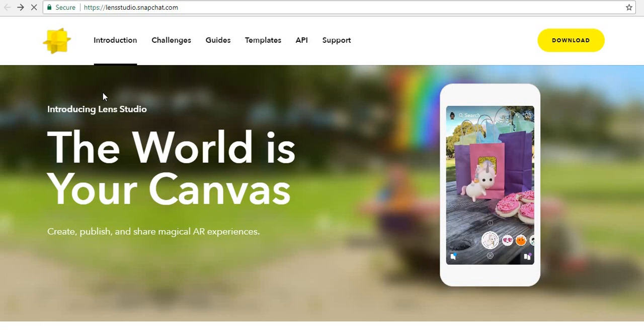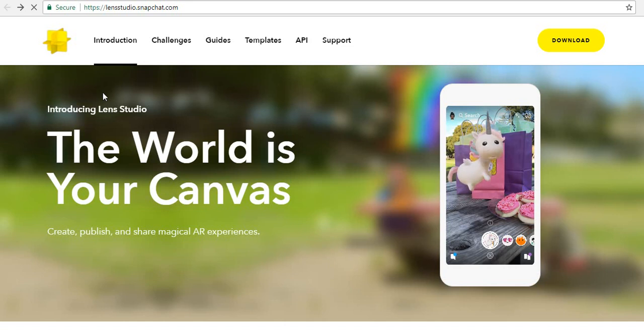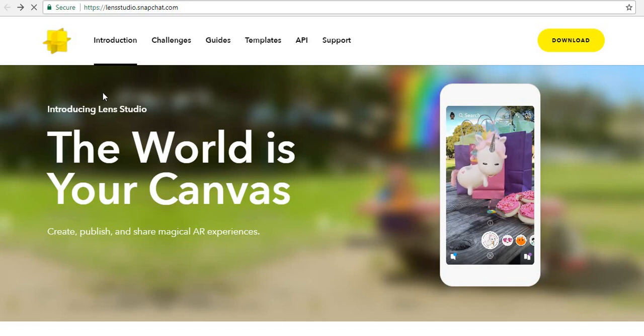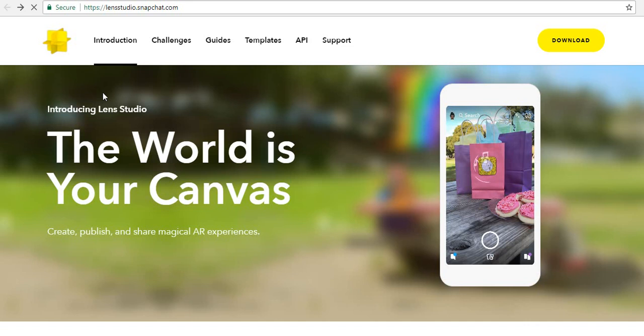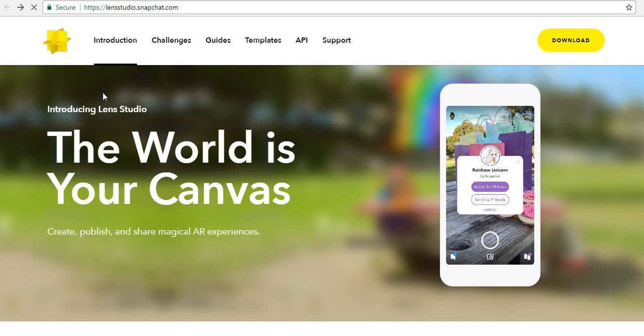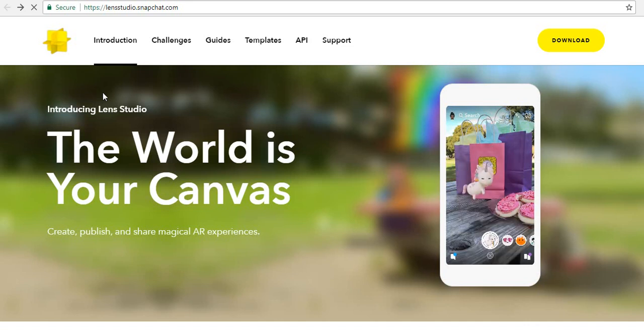Hello friends. Snapchat just launched a new AR development tool called Lens Studio, which is useful for Snapchat users to create, publish, and share custom AR lenses on Snapchat.